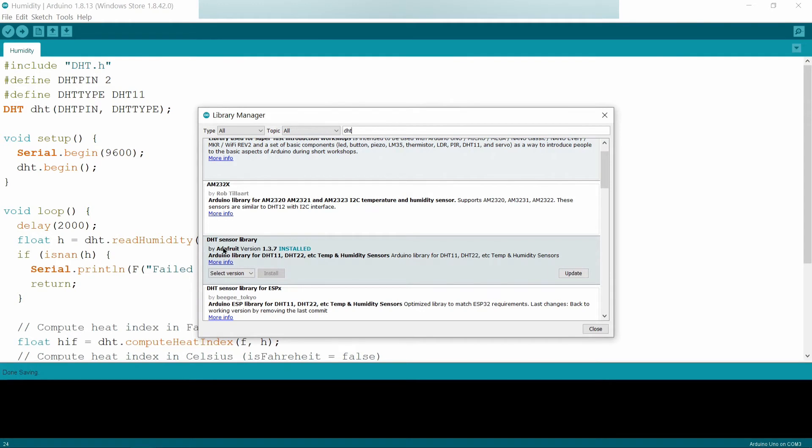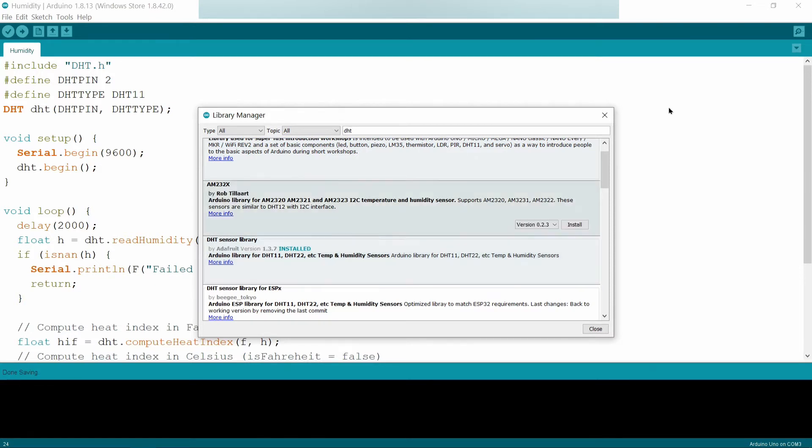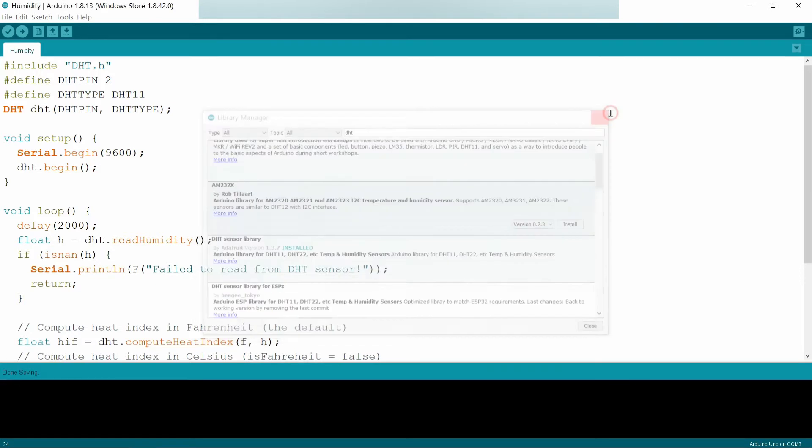Install DHT sensor library by Adafruit. It includes DHT11, DHT22 to accept temperature and humidity. I have already installed it.